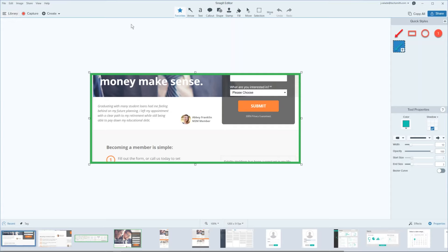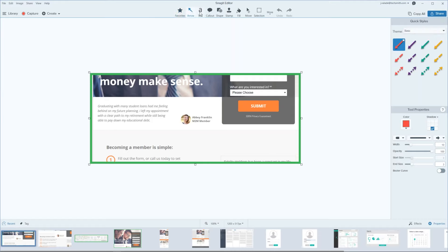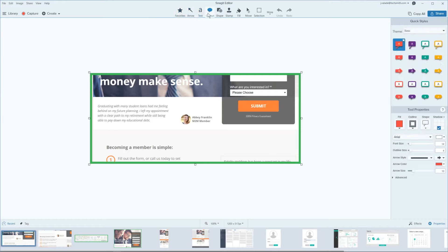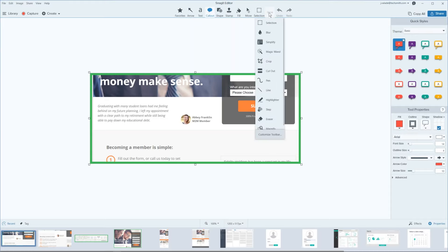The toolbar, when you install Snagit for the first time, has a default set of tools: favorites, arrow tool, text tools, callout, and so forth. Underneath the More drop-down there are additional tools — the blur tool, crop tool, cutout tool, highlighter, step tool, and many more. We've realized not everyone uses Snagit the same way, so we allow you to customize the experience.